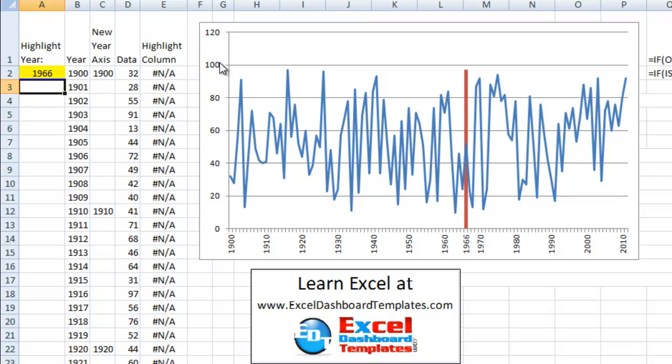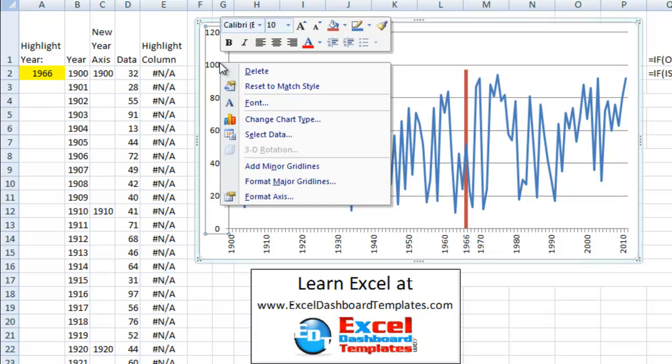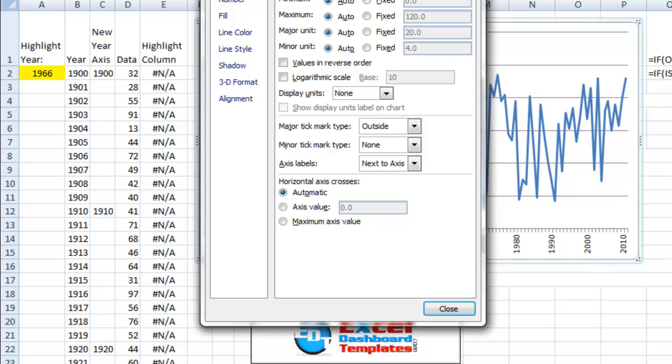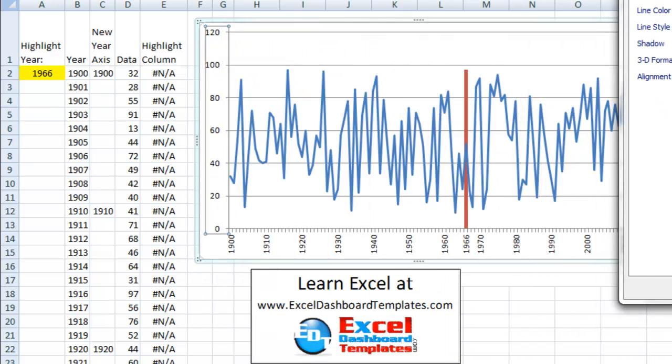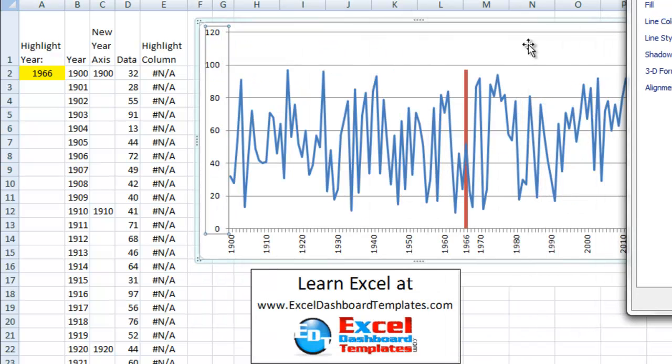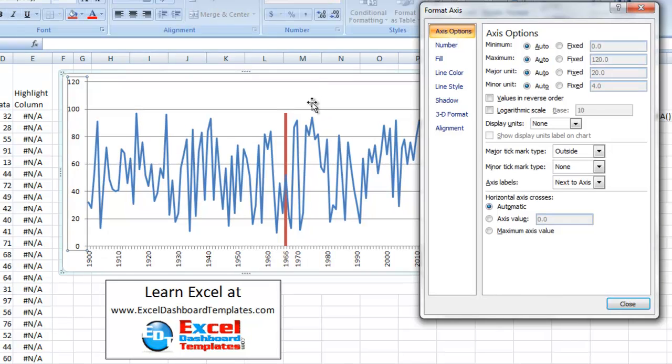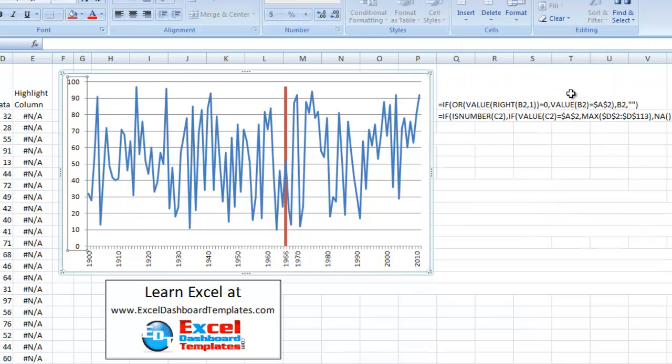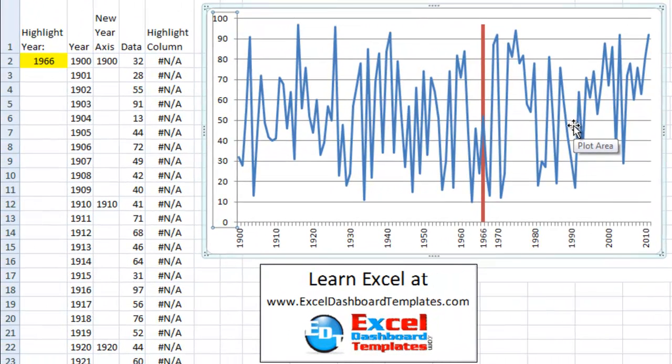And the other thing that I'd probably do on this is I'd right click on the vertical axis, click on format axis. Because Excel puts some buffer around your data typically. As you can see, there's no data points over 100 in between 120. So I'd probably come in here and change this to 100 just to make that chart a little bit bigger, larger, more readable, if you will, so that you can see those data points.